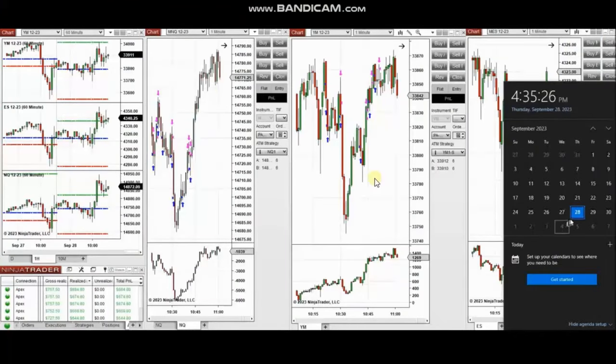The next few trades are those that I have taken during the New York market session. The video with detailed explanation was sent to students yesterday, so I'm going to replay that video here for you.